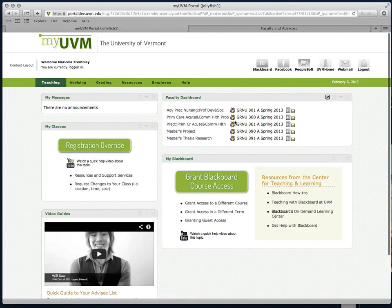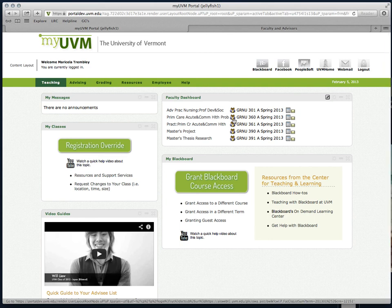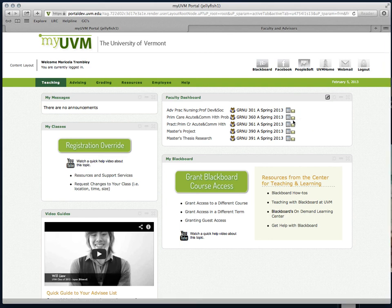Now one click will take you directly to your roster, expanded section description, or even let you email your entire class from a mail client on your machine rather than over the web.